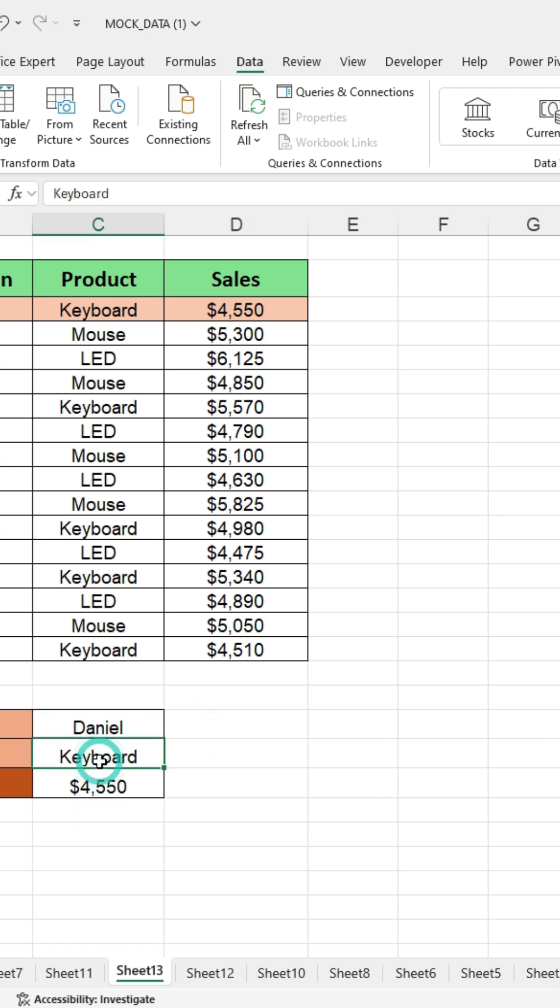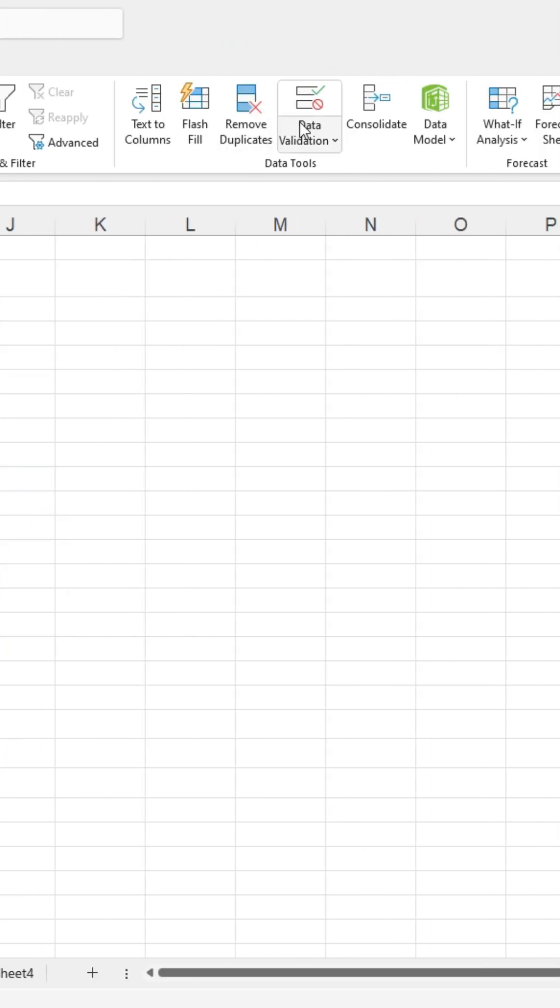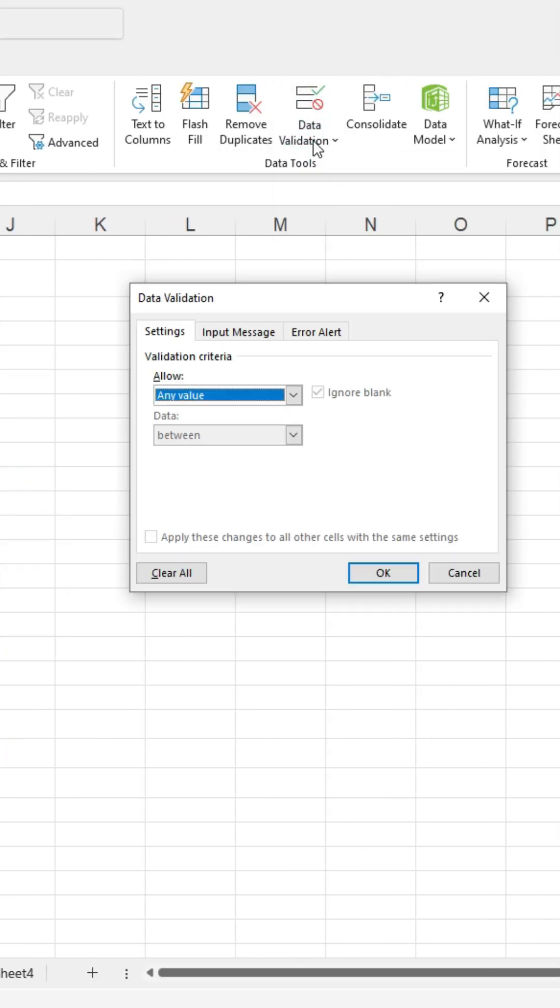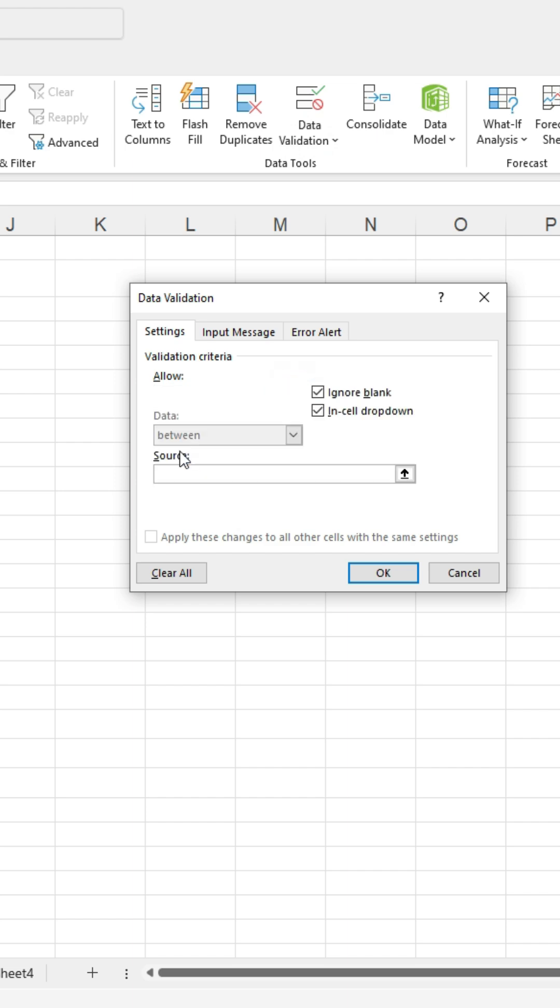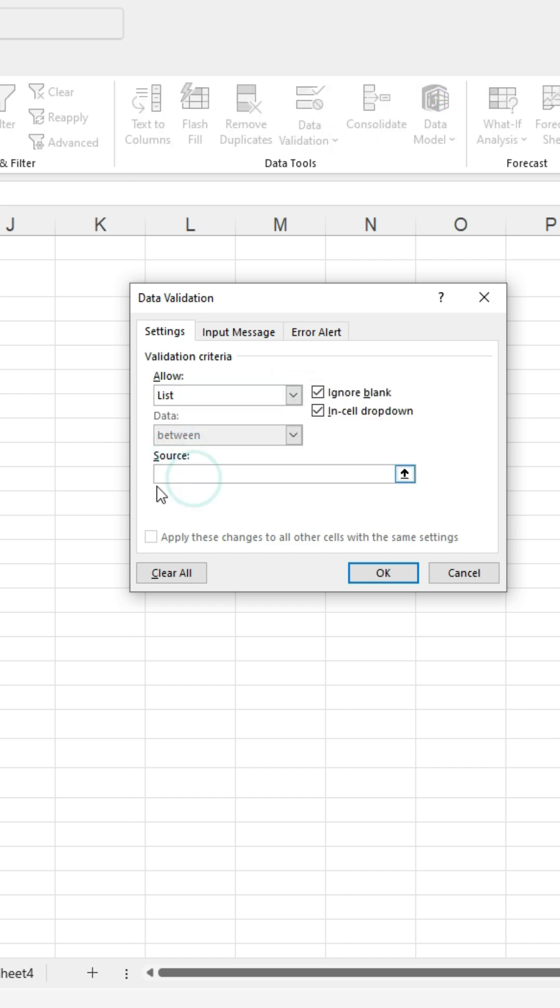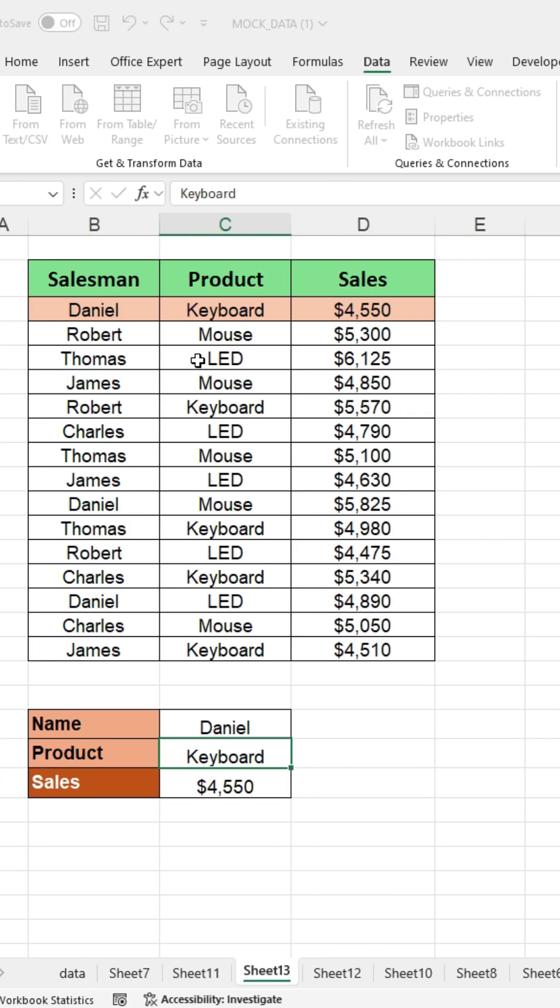Repeat this process again by selecting the product cell. Go to data, click on data validation. A dialog box will appear. Choose list, and enter the source range to create another drop down list.